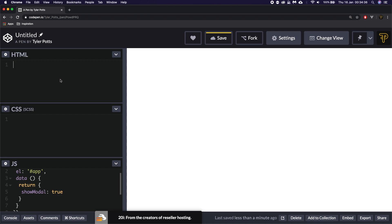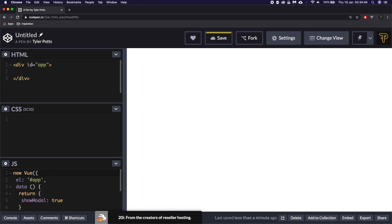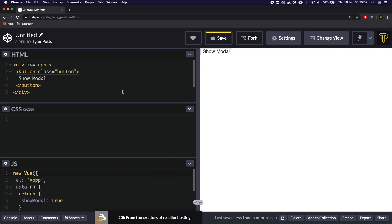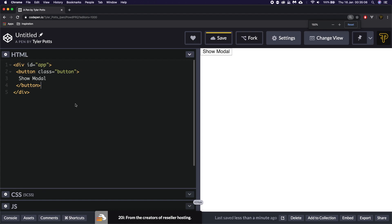We're going to go into HTML and we're going to start by creating the markup. We need the app element because we've said we're going to use it as the Vue wrapper. We're then going to create a button with a class of button and in here we're going to say show modal. We're going to say up here after class we can say at click, and when we click on this button we're going to say showModal is equal to true — so we want to set it to true when we click it, which will then show our modal.